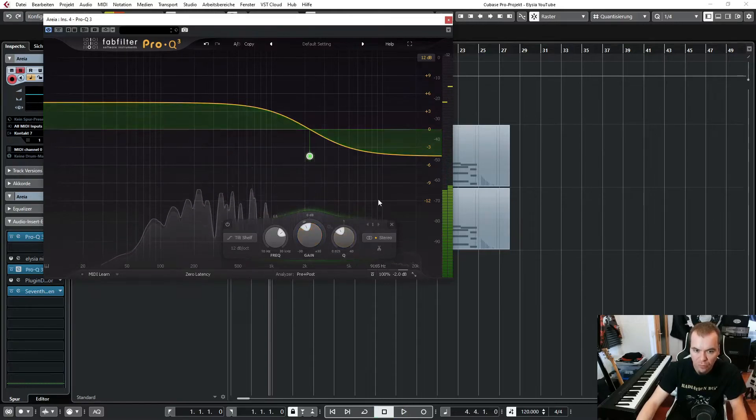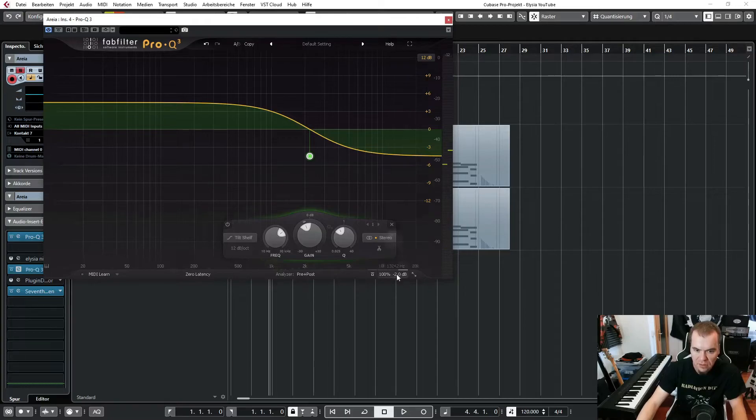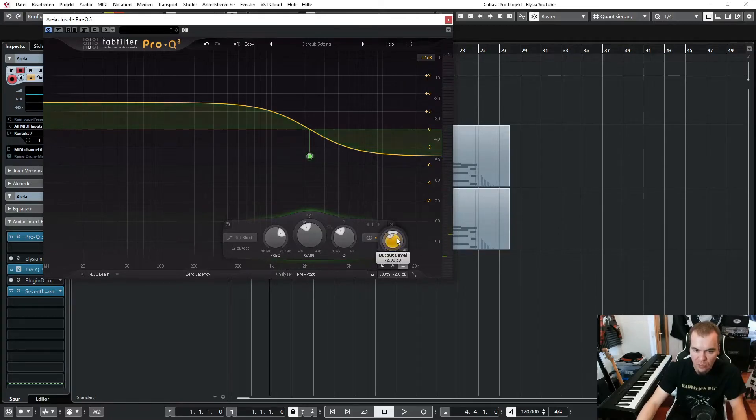And as I said before, the big advantage here is we have a lot more options. We can adjust the volume compensation here, the output level.